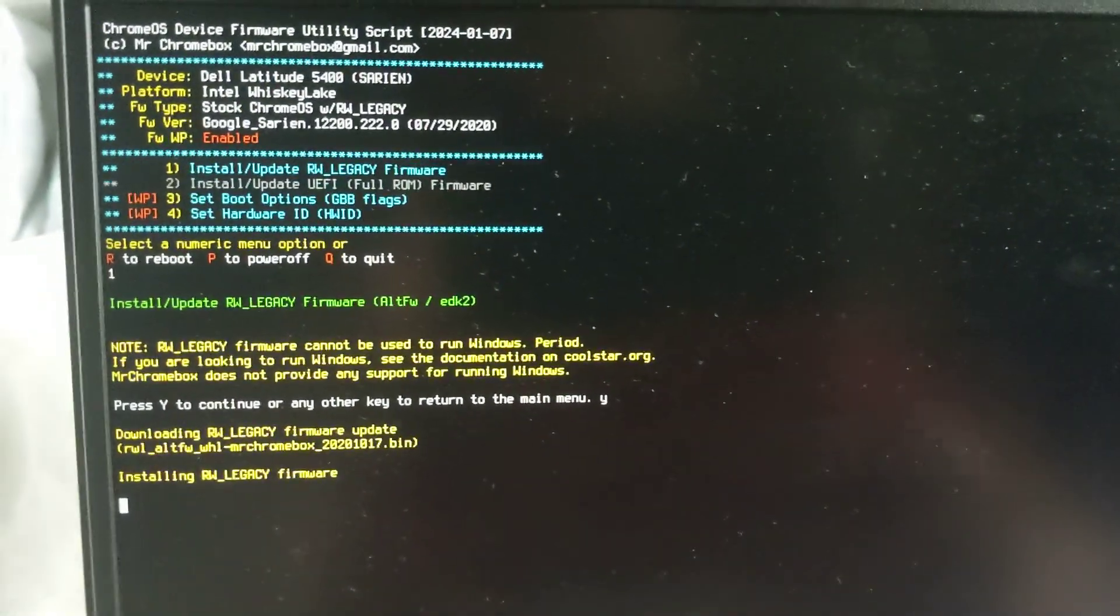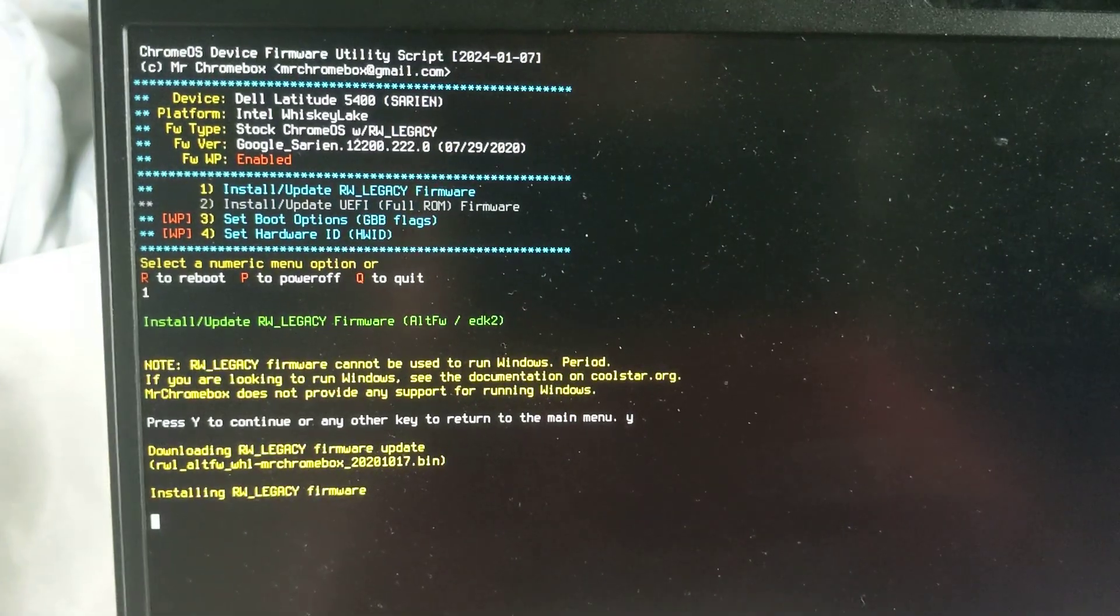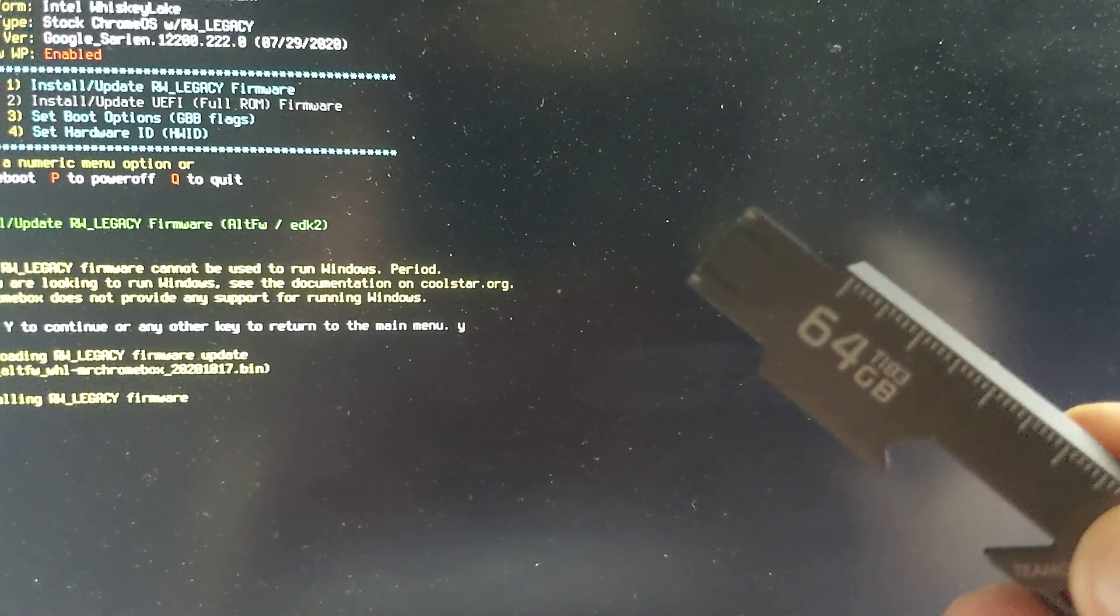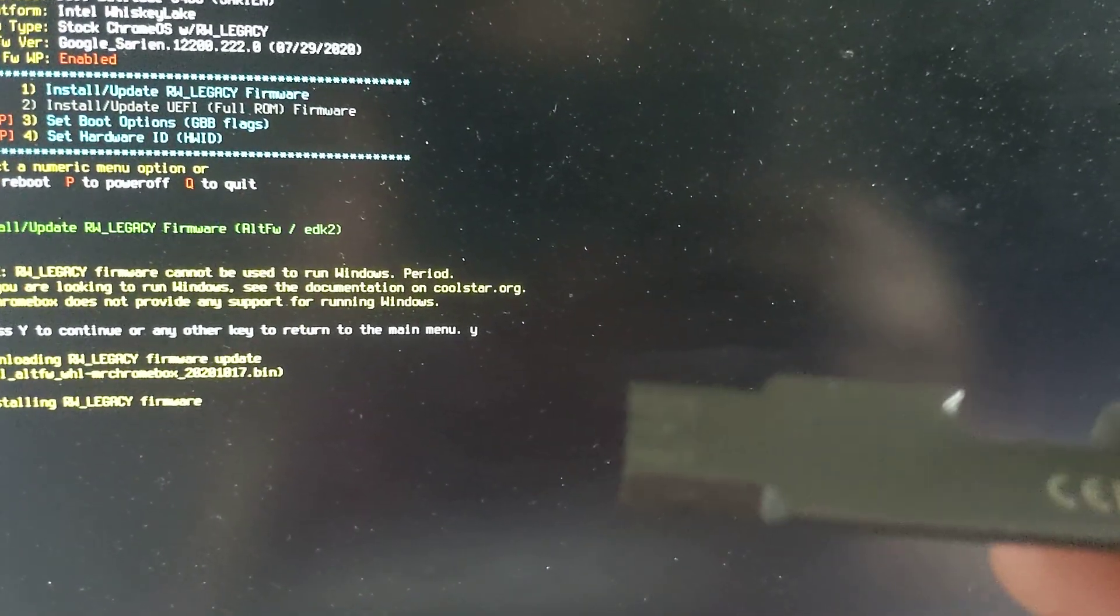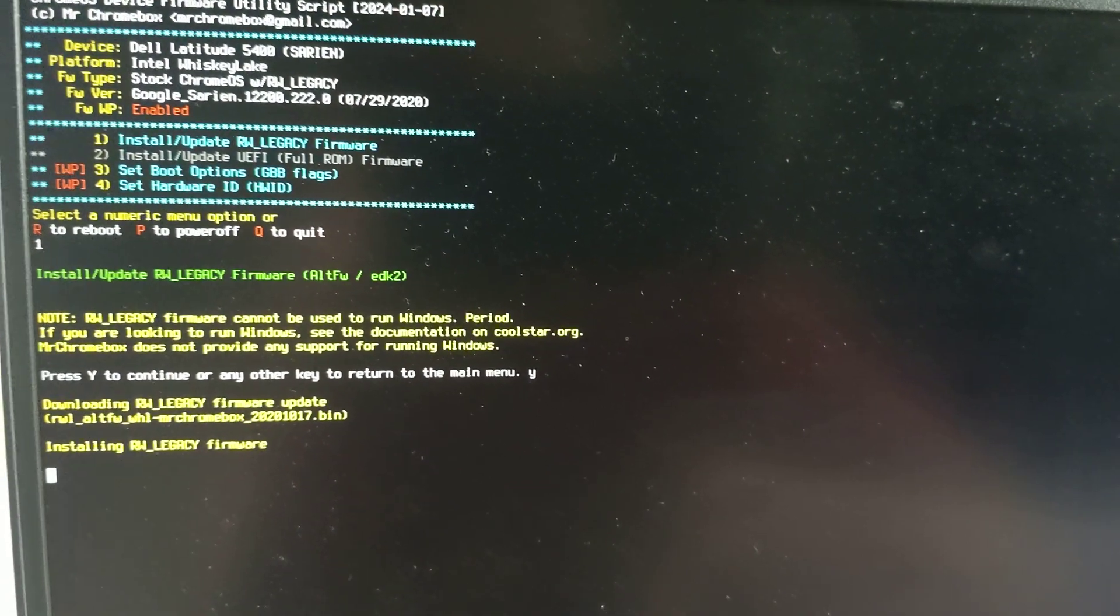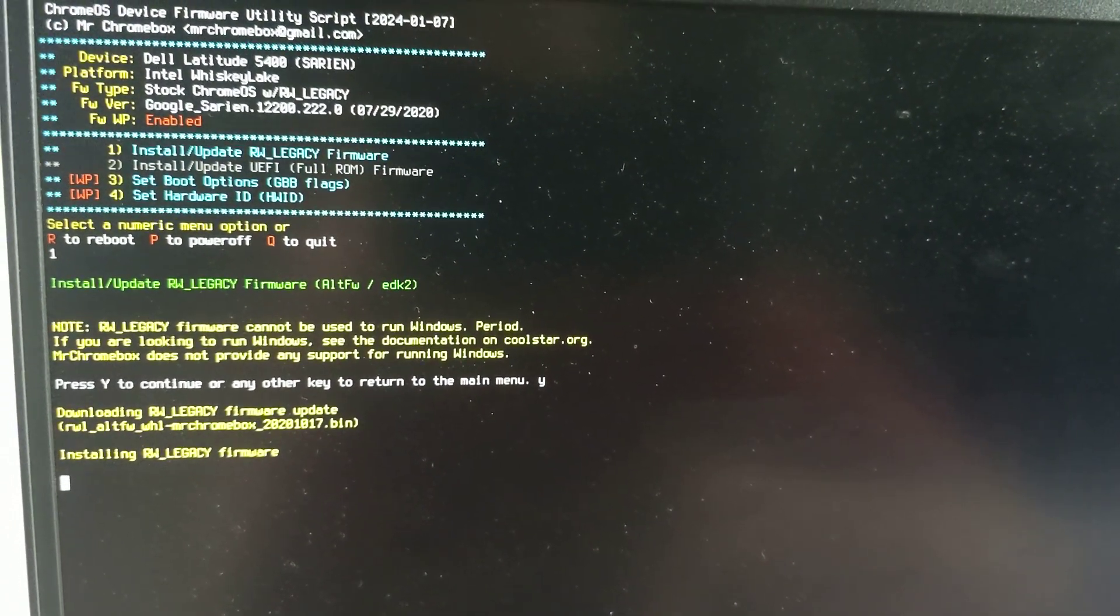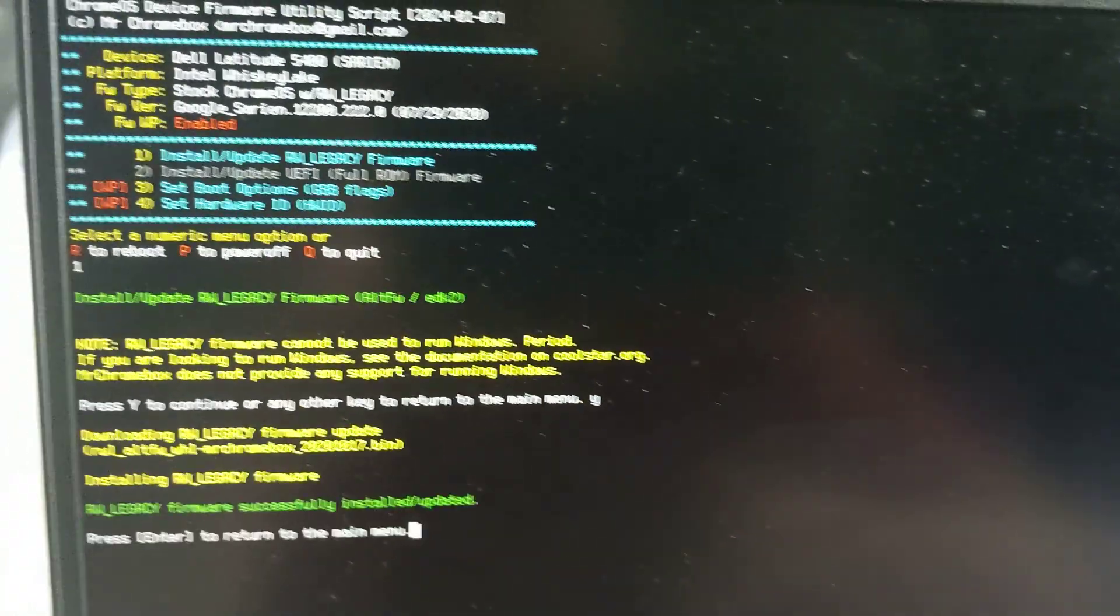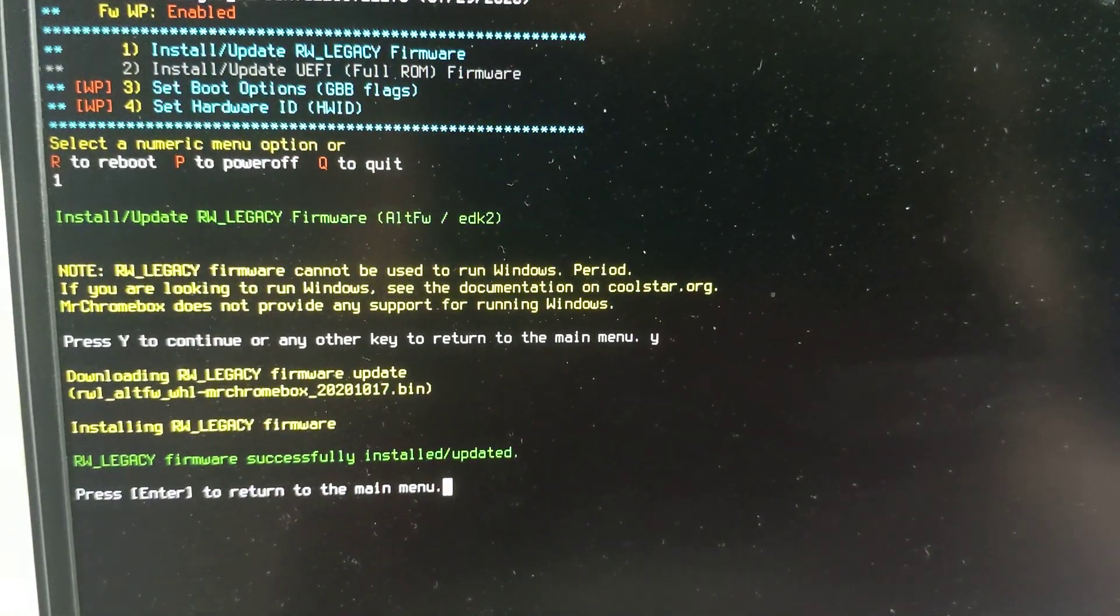After we install RW Legacy, at this point we could, if we wanted to, run Lubuntu from this flash drive. Which, I guess I should, I can show you. And that's it.